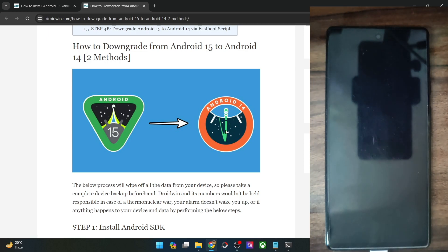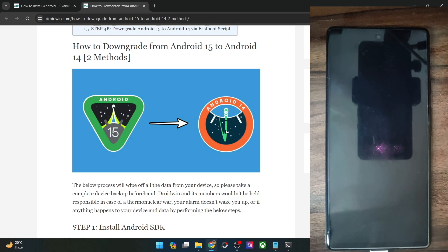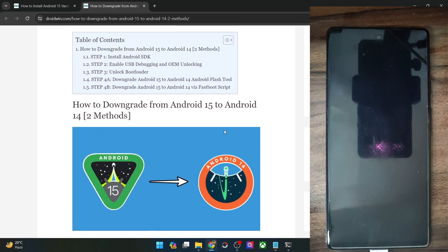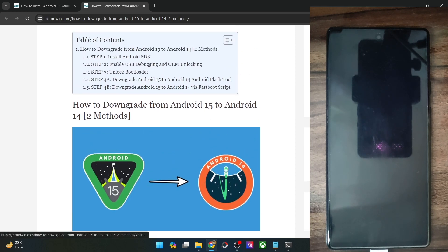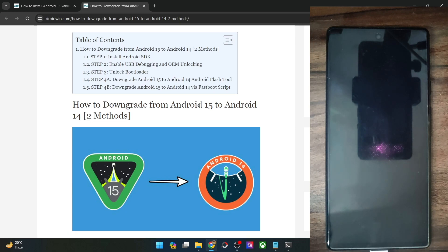Do keep in mind that both these methods will wipe off all the data from your phone and both these methods also require an unlocked bootloader. You cannot do a downgrade using ADB sideload. You could only do a downgrade via the Android Flash tool or the fastboot method. You cannot simply sideload the OTA update or the firmware using the ADB sideload method.